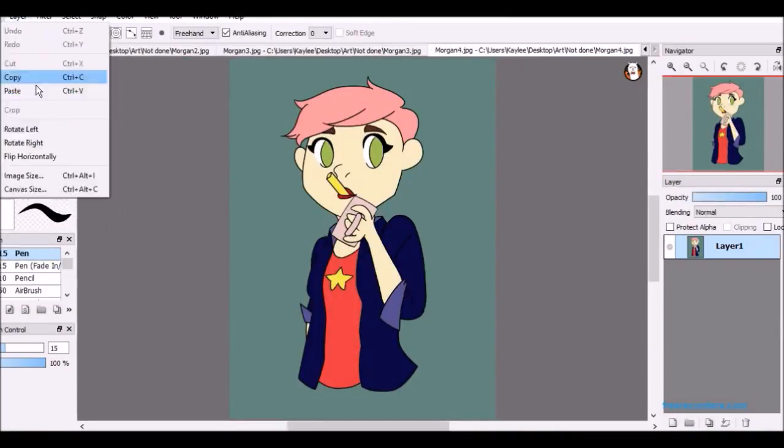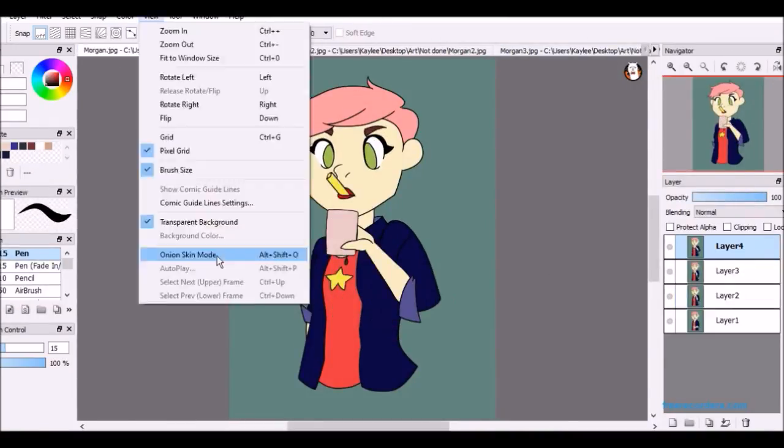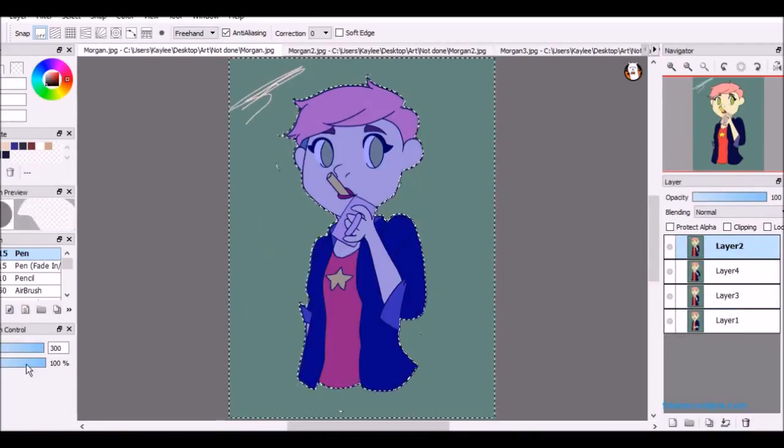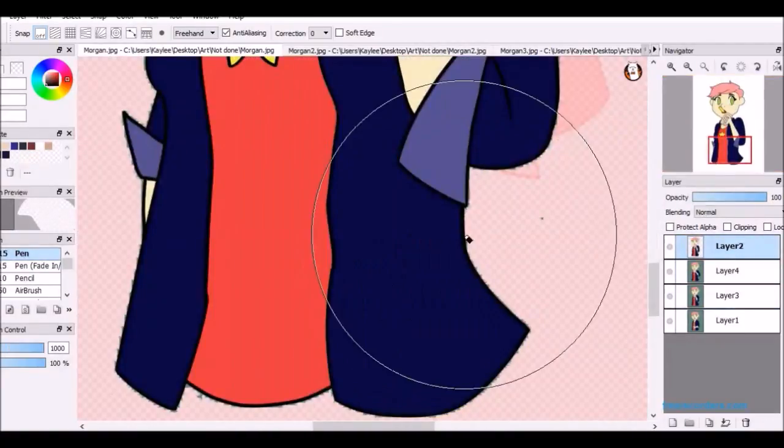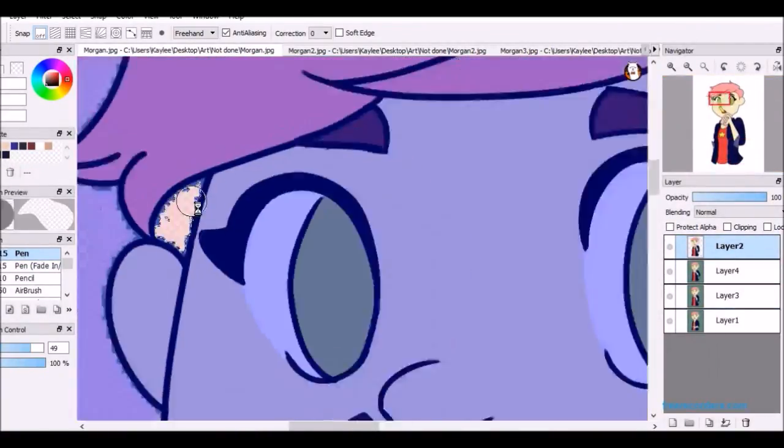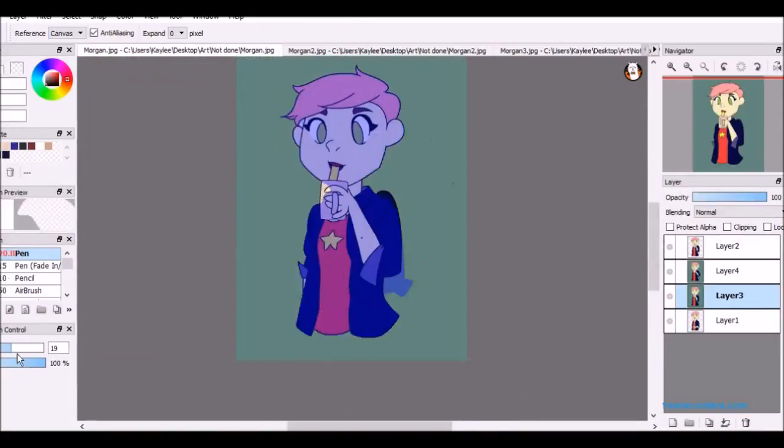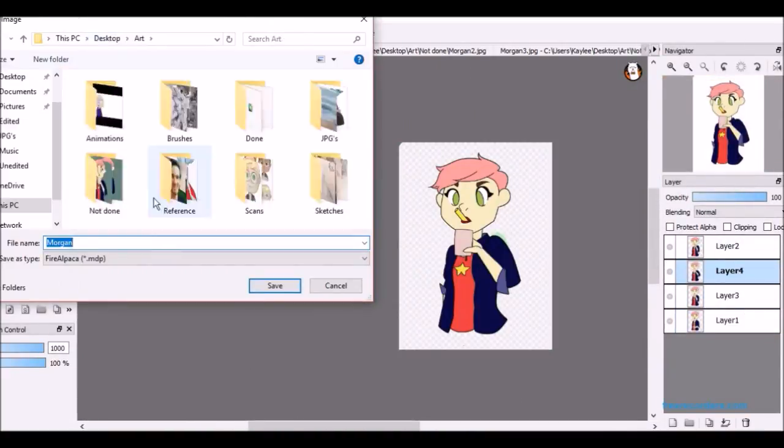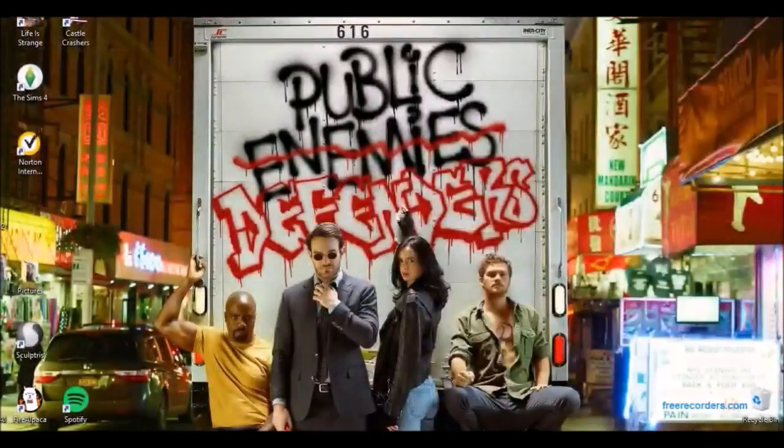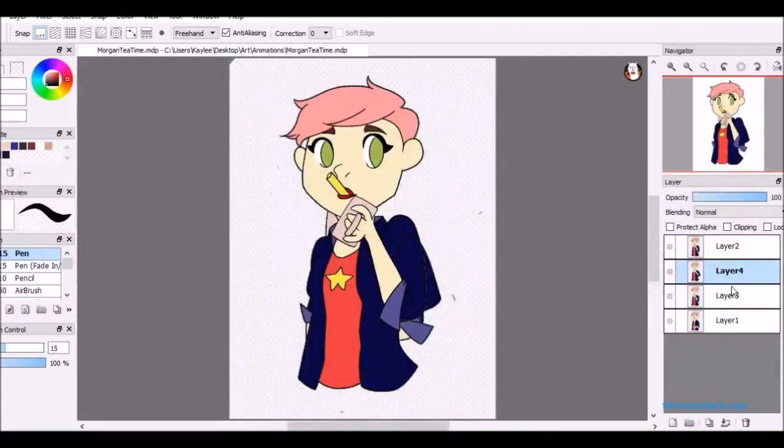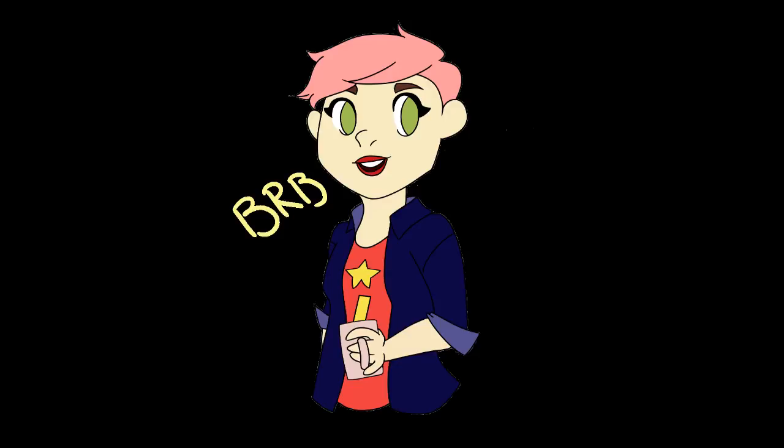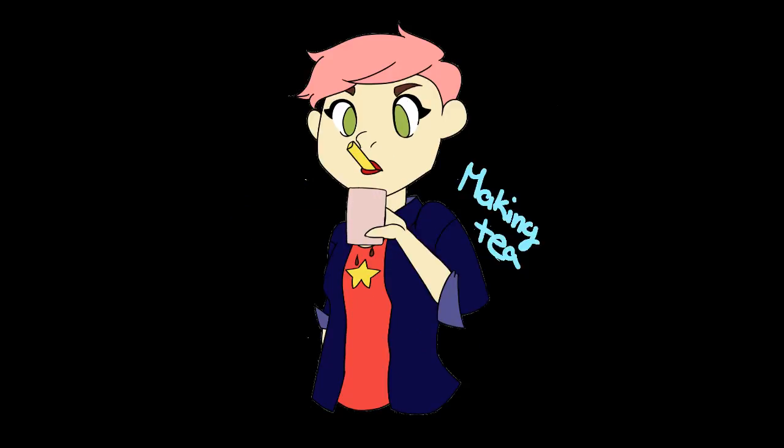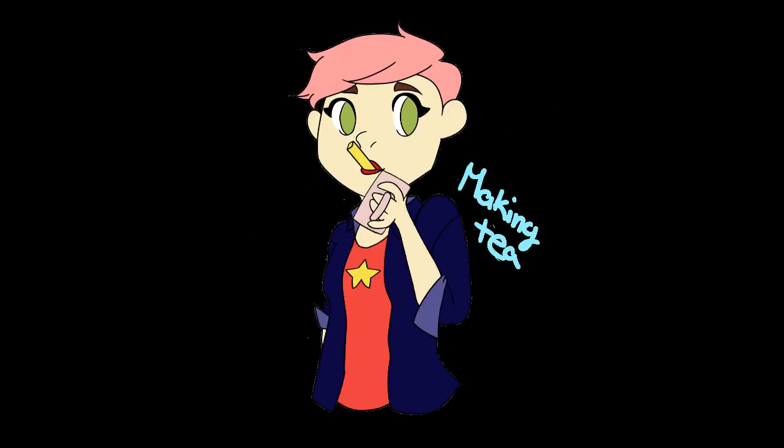This is me going into Fire Alpaca and deleting all the green background, which I didn't do a very good job of, and I apologize. But I already made the gif, so I'm not going to go in and fix it. So yeah, here's the gif. As you can see, you can see all the green bits. But yeah.